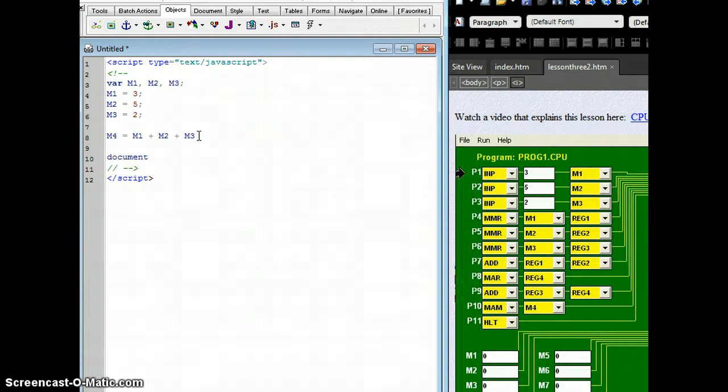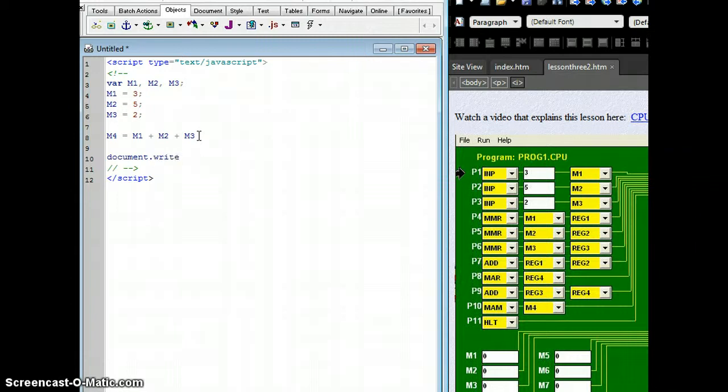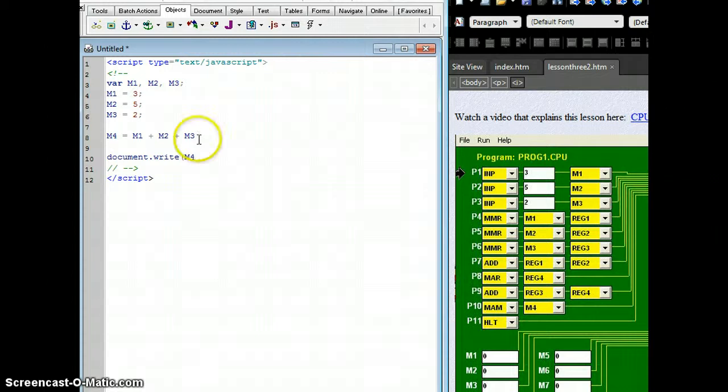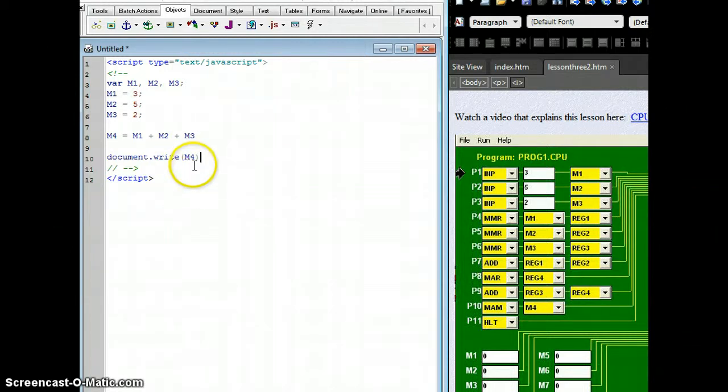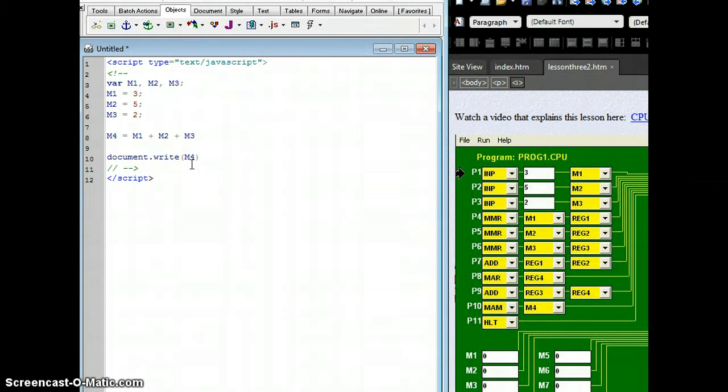We're going to use the keyword document. A document is an object of a web page. And associated with that document is a method called write, which is simply a subroutine that prints out whatever is in the parentheses. So I want to output whatever is in M4. So it won't output the letter M and the number 4. It's going to look in that place in memory, and then output the number 10.